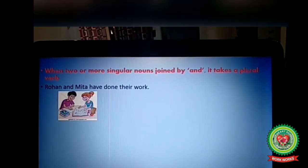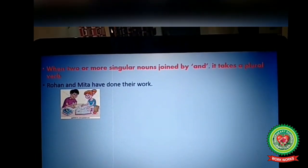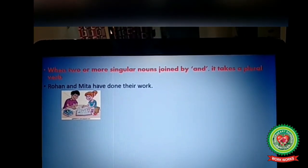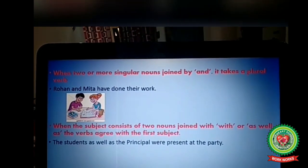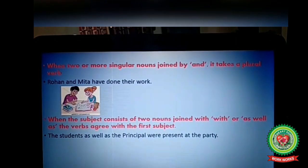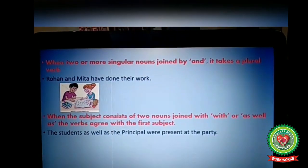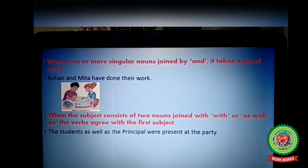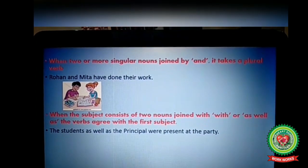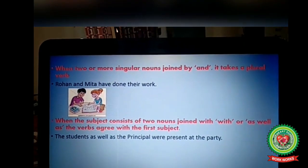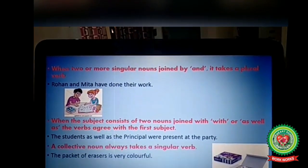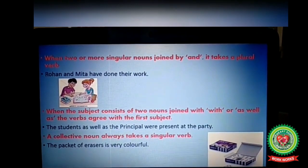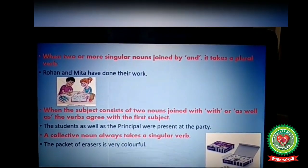When two or more singular nouns are joined by 'and,' they take a plural verb. For example, 'Rohan and Mita have done their work.' When the subject consists of two nouns joined with 'with' or 'as well as,' the verb agrees with the first subject — for example, 'The students as well as the principal were present at the party.' A collective noun always takes a singular verb — for example, 'The packet of erasers is very colorful.'